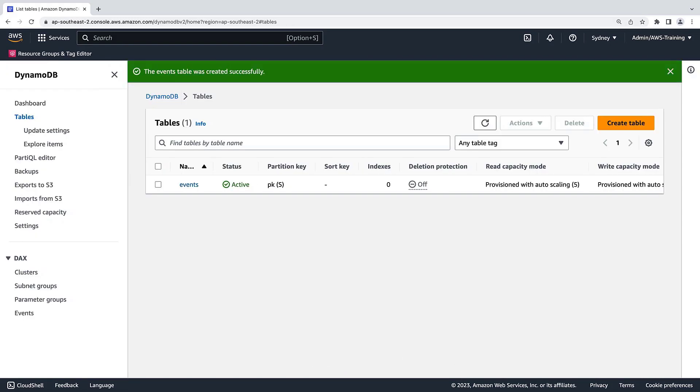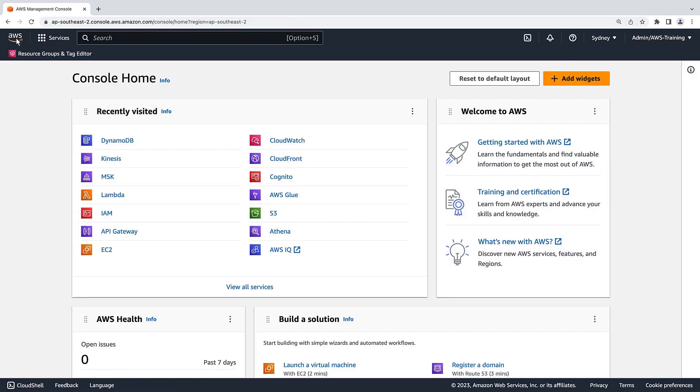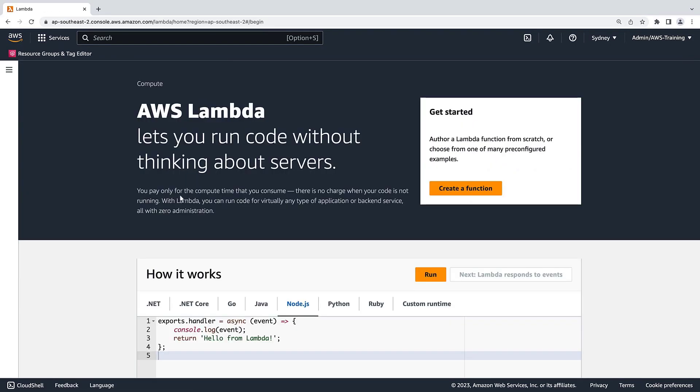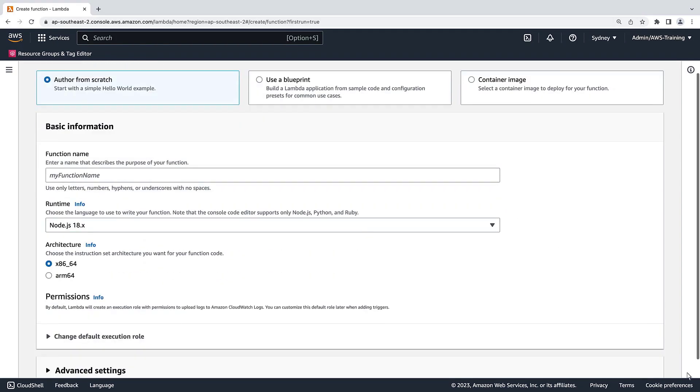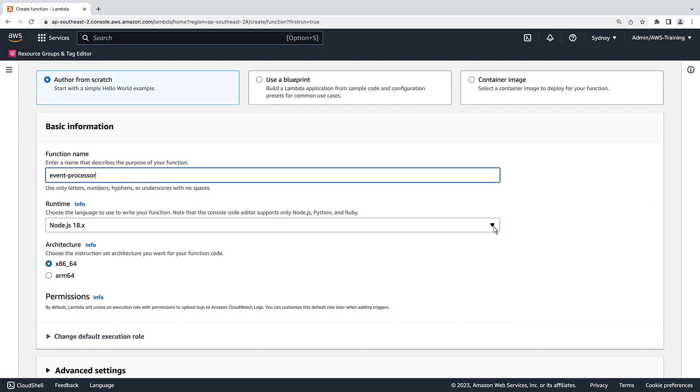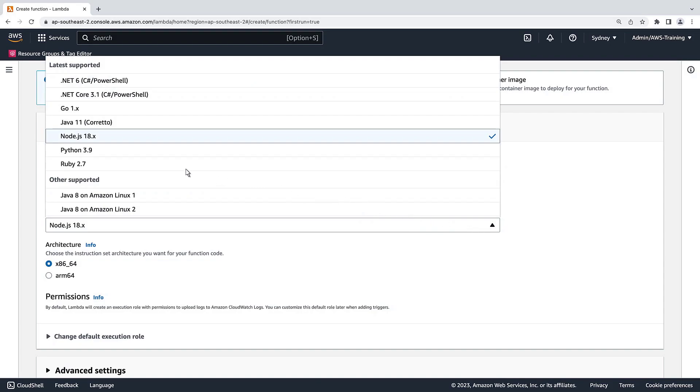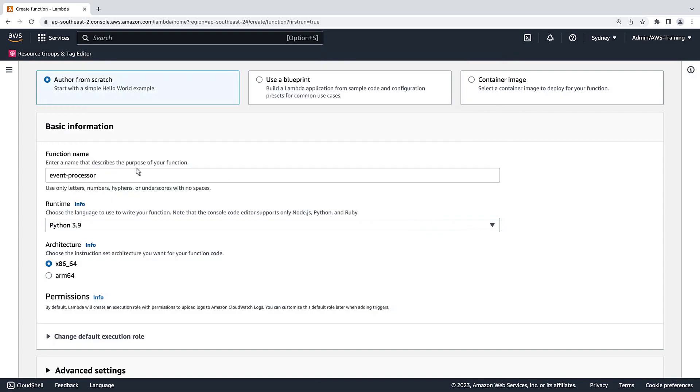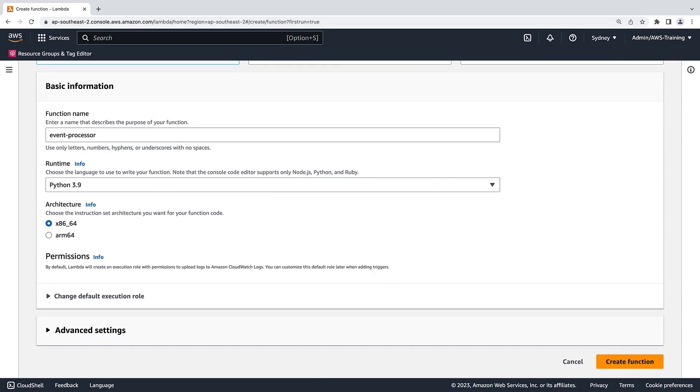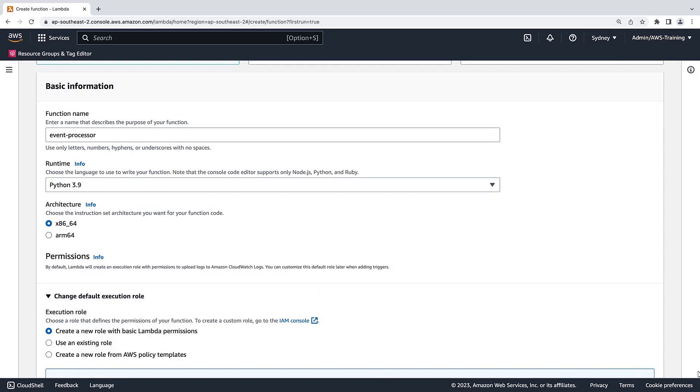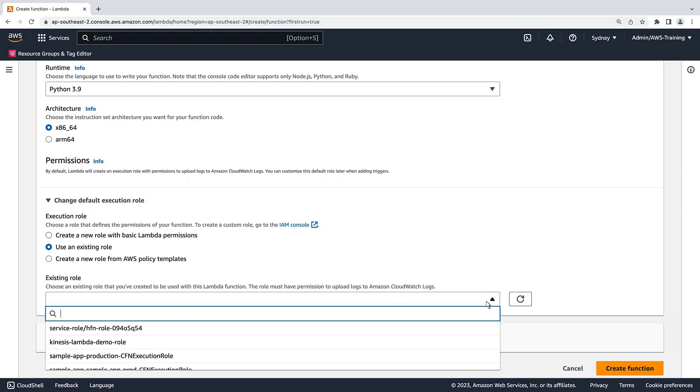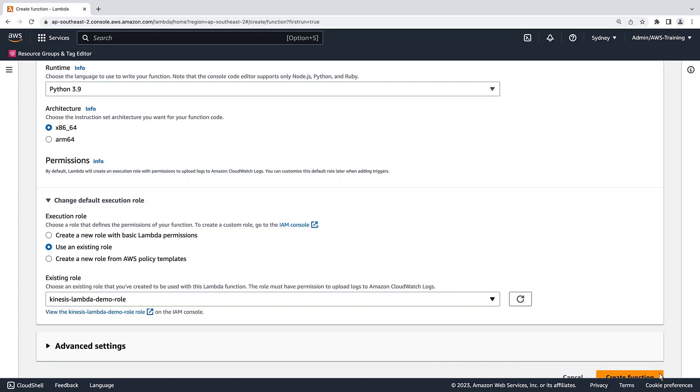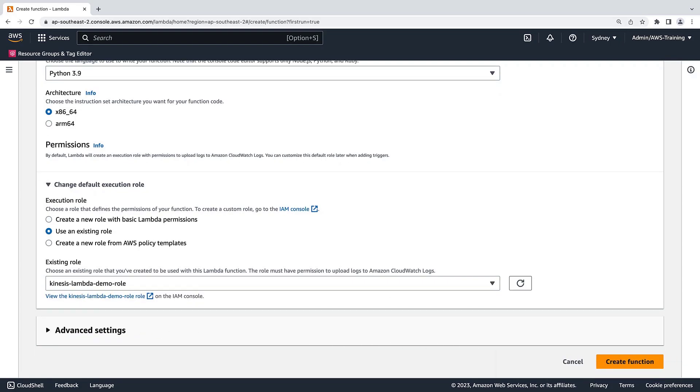The DynamoDB table has been created. Now let's navigate to the Lambda console and create a function. We'll use the option to author from scratch and give the function a name. Let's use Python 3.9 to write our function. We'll use the default architecture. Next, let's configure our Lambda function with the necessary permissions. We'll use an existing IAM role. This IAM role has permissions to read from Kinesis and write to DynamoDB. Now let's create the function.